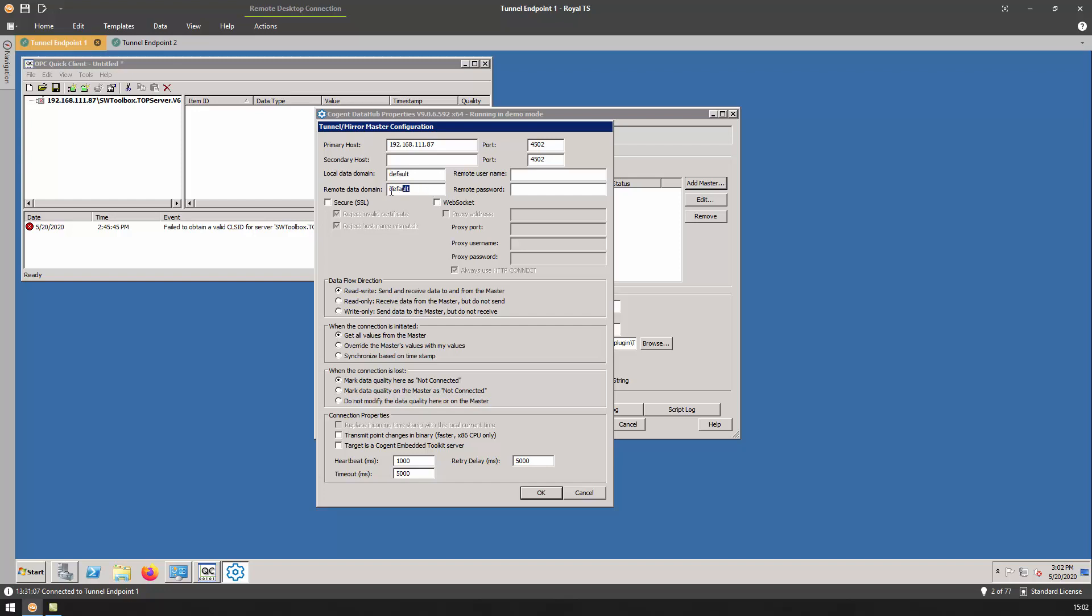The remote data domain is the domain on the tunnel master side where the data is currently located that we want access to. If you recall, this we named master node. The local data domain is where do we want to put the data on the local data hub node as it's being pushed from the master node. We'll call this slave node.